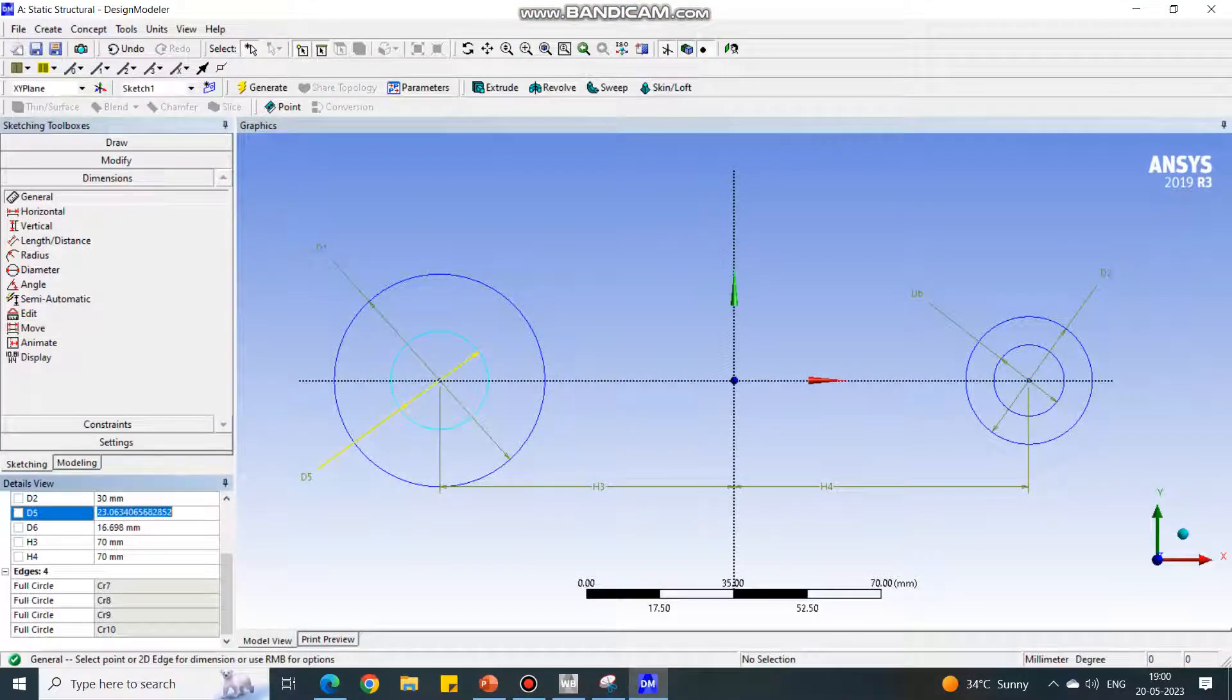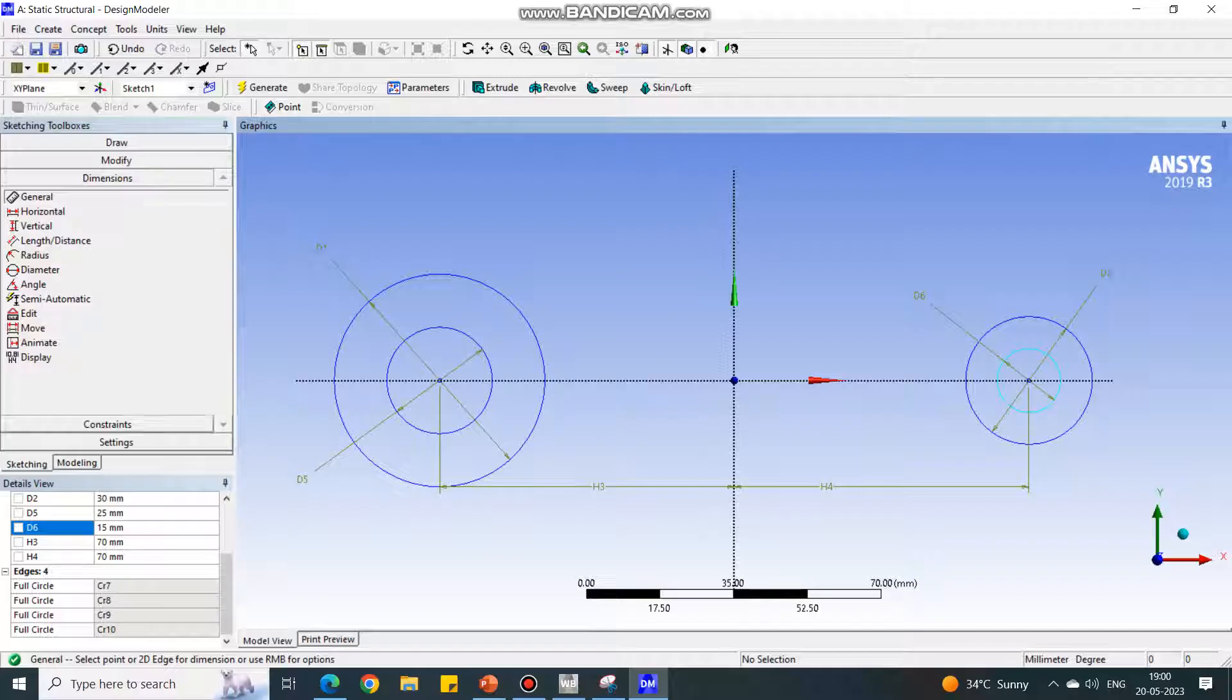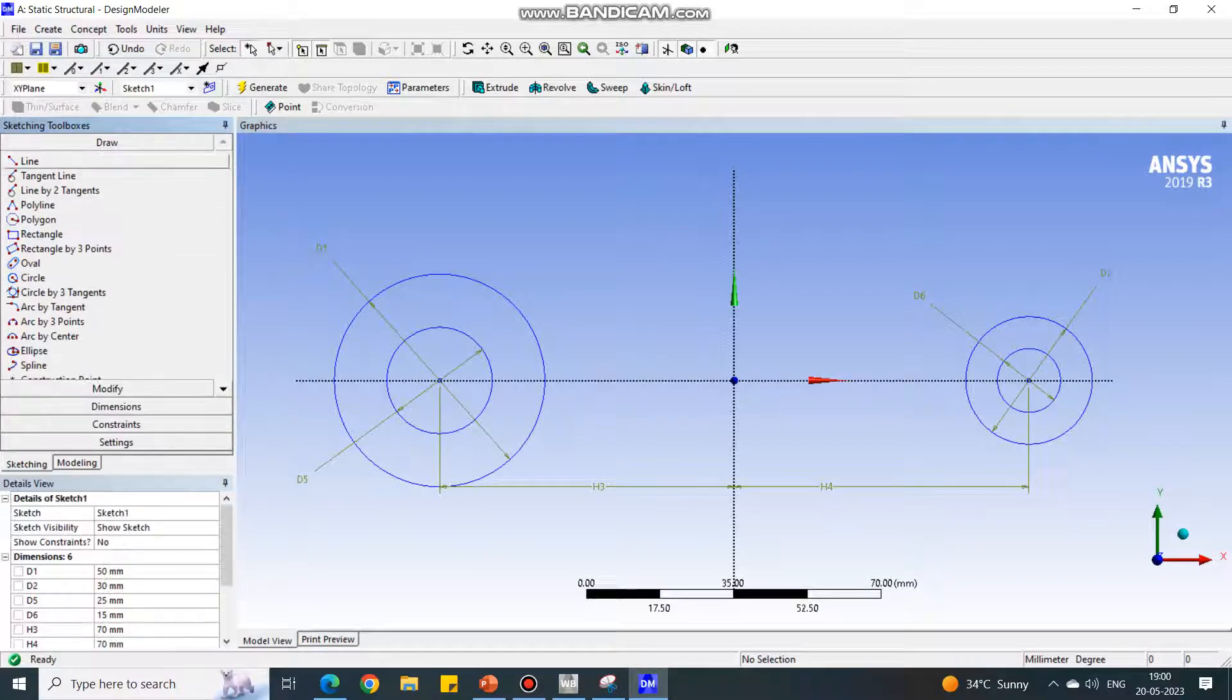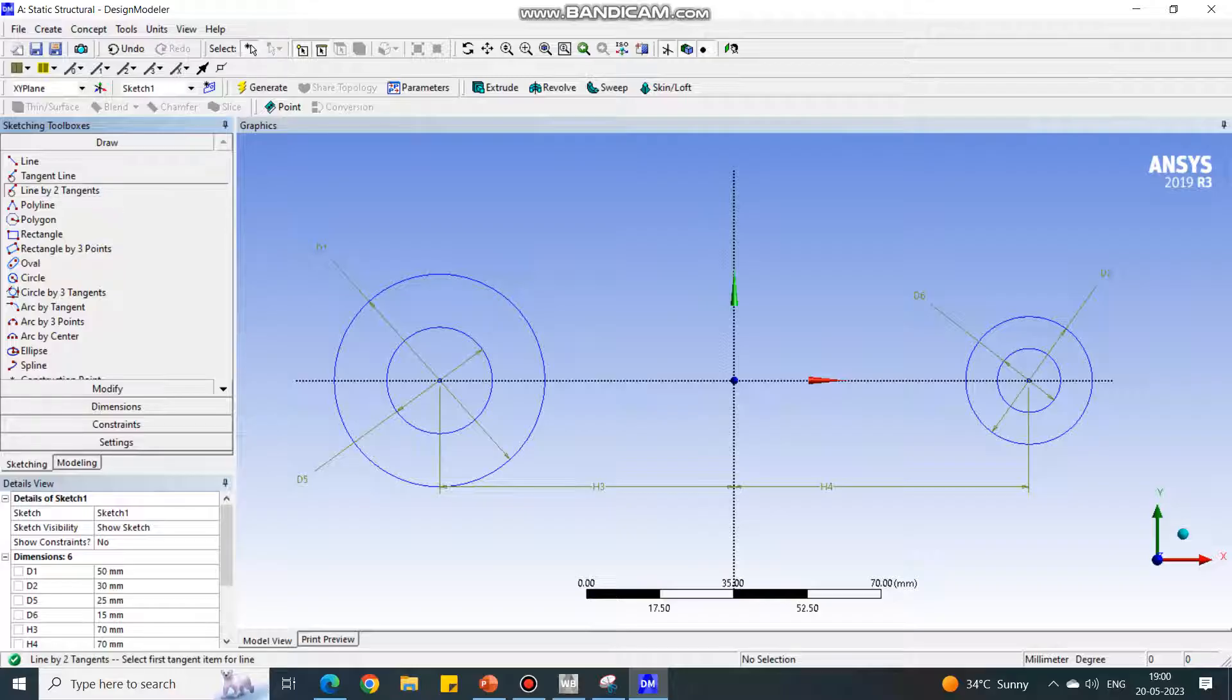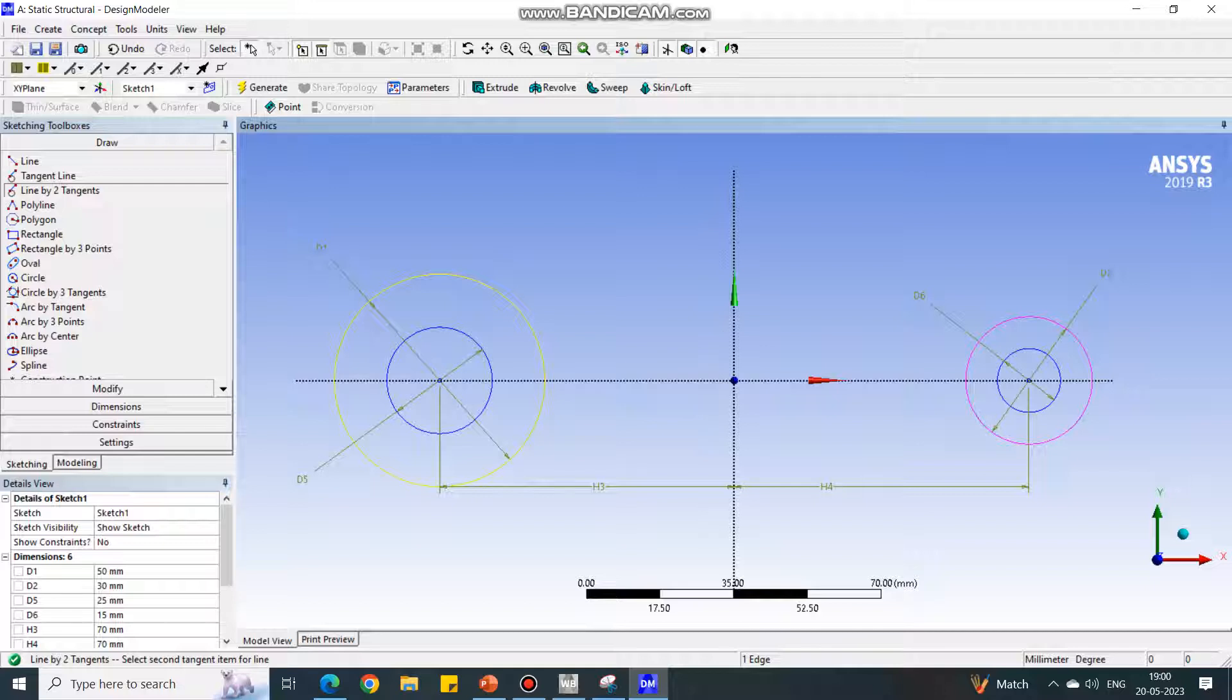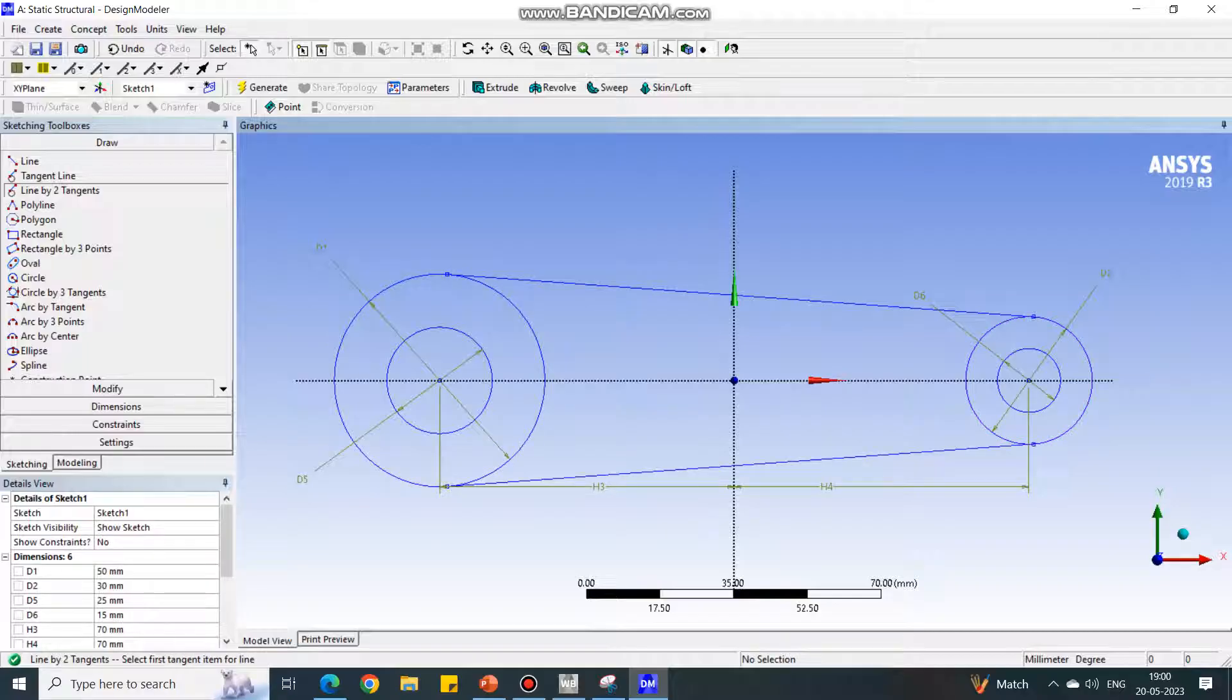Next, we have to go to the Draw module and select the Line by Two Tangent. Select the first circle and second circle—it will create a tangent line. Again, select the first circle and second circle, and the bottom line is created.